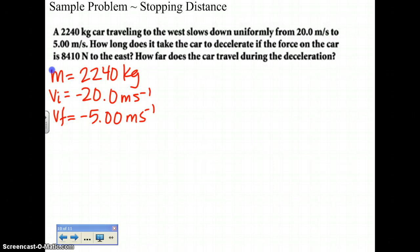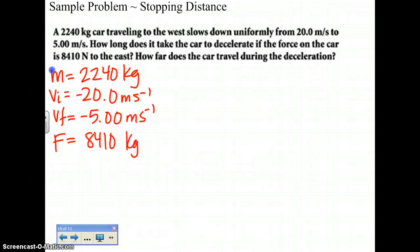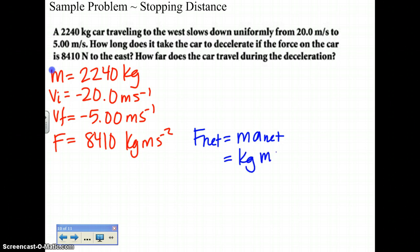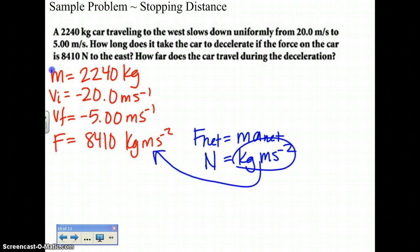How long does it take this car to decelerate if the force on the car is 8410 newtons? We prefer standard units over derived units. Newtons is really kilograms times meters per second squared — we know this because F net equals MA net, where mass is in kilograms and acceleration is in meters per second squared. So a newton is equivalent to a kilogram times meters per second squared.